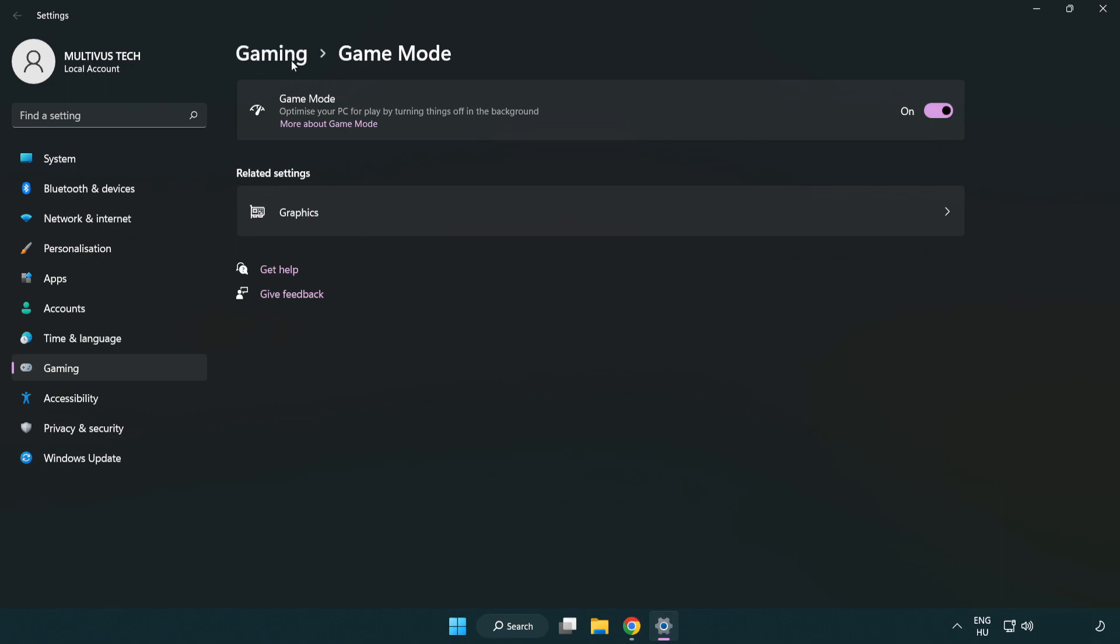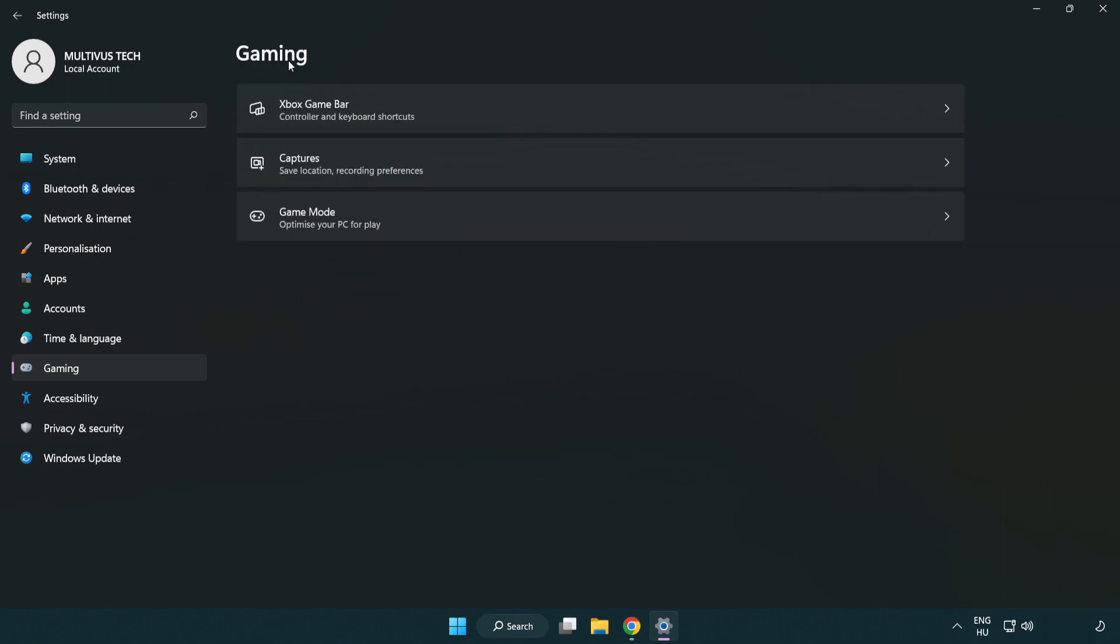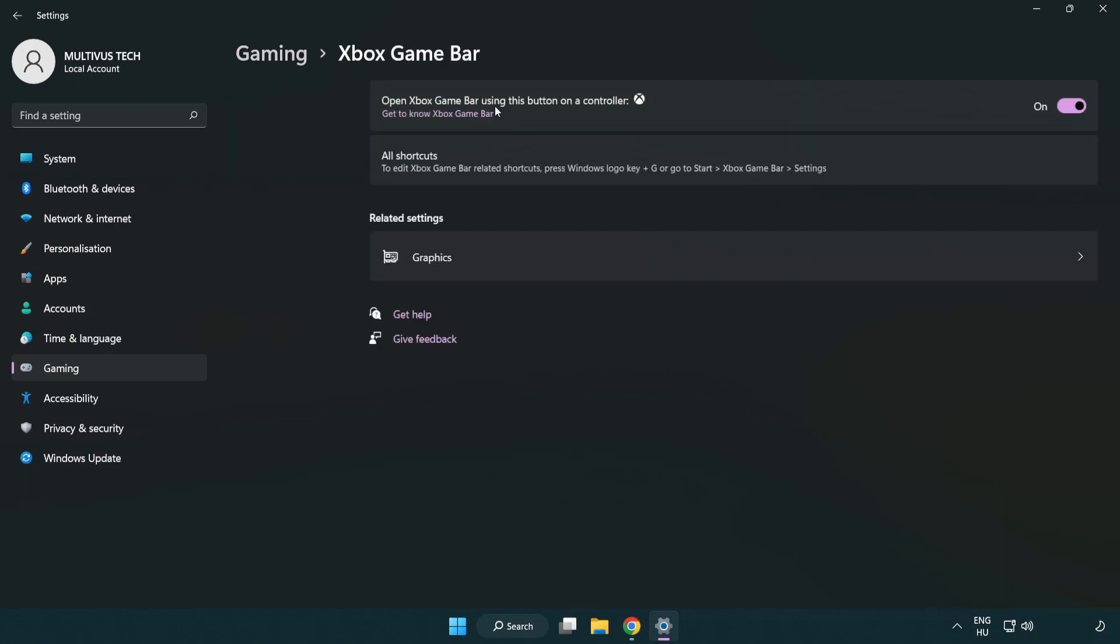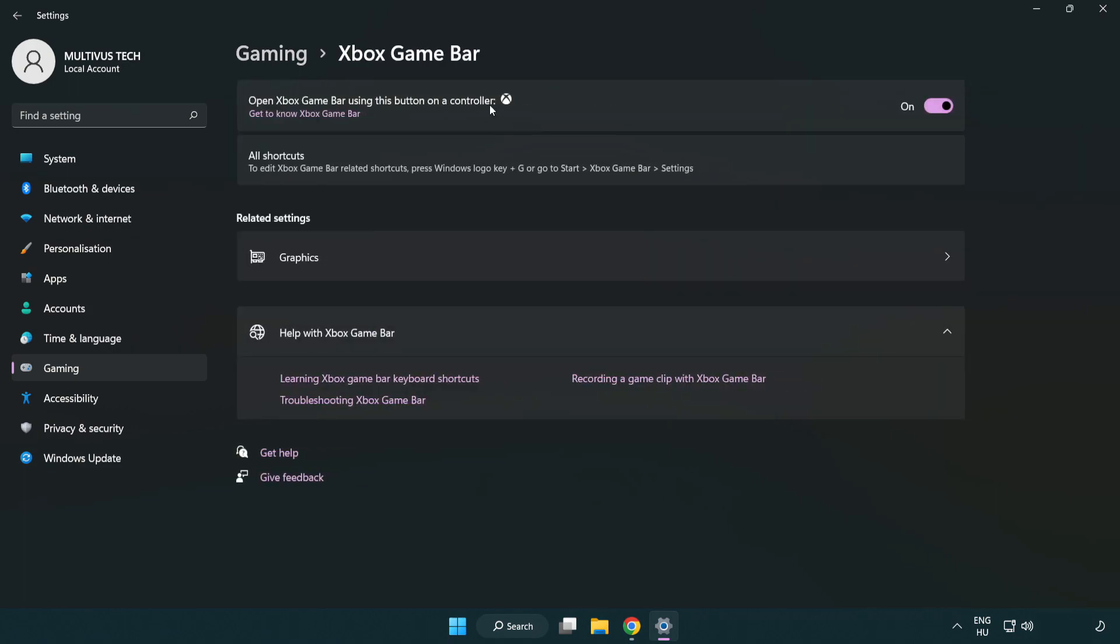Click Gaming. Click Xbox game bar. Turn off Xbox game bar. Close the window.